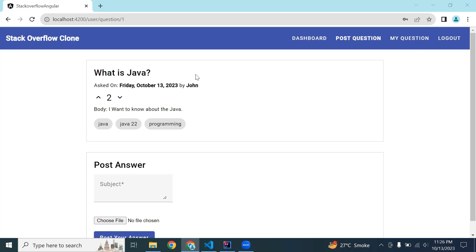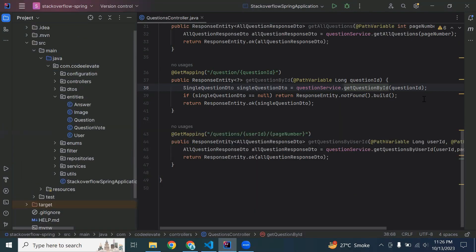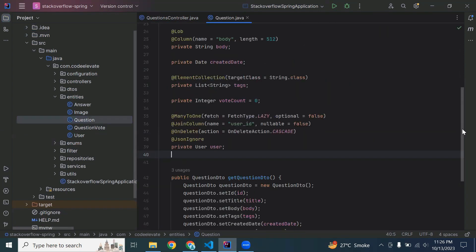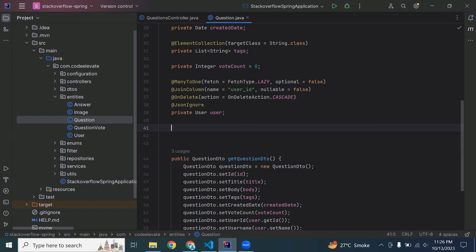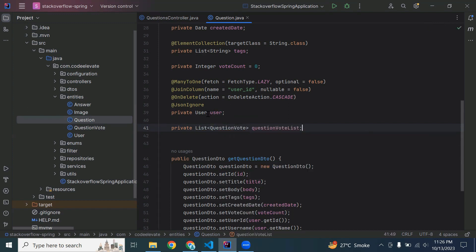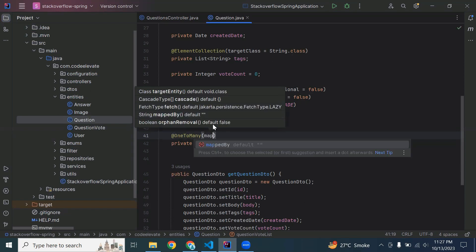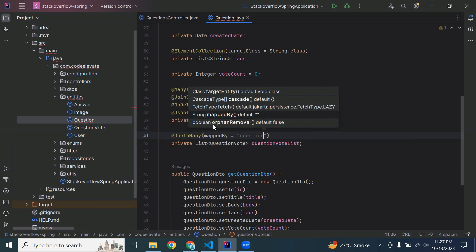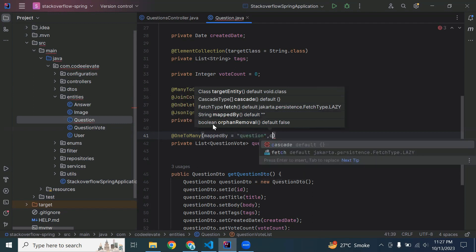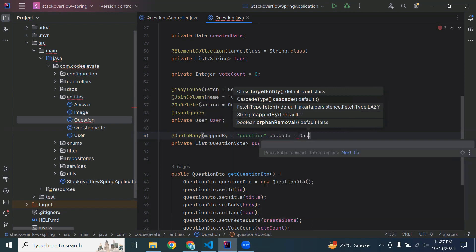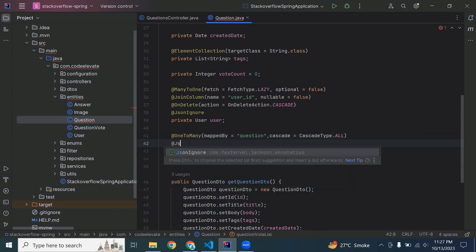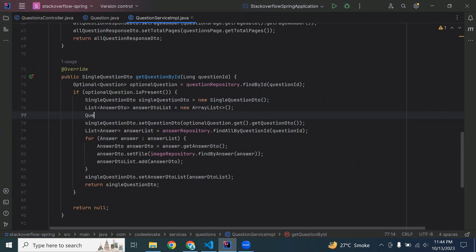We need to add some style to the arrows — if a logged-in user has already voted on a question, we need to show that it is already voted. To perform this action we need to add the reverse relation. Let me open the question class. Let's create here the relation of the question vote — it will be a private List of QuestionVote. Annotate it with @OneToMany, map with question, cascade type ALL, and add @JsonIgnoreAll.